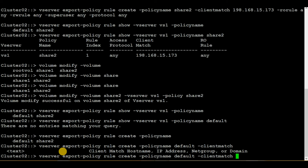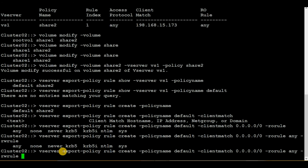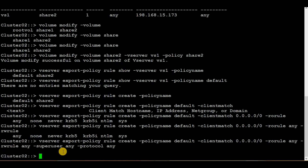For client match, I will give access to all servers, but in your environment you can also provide access to a netgroup, subnet, or domain. To provide access to all IP addresses I will type 0.0.0.0/0. RO rule will be any, RW rule will also be any, superuser will be any, and protocol will be any. Hit enter — we have now completed all the steps.